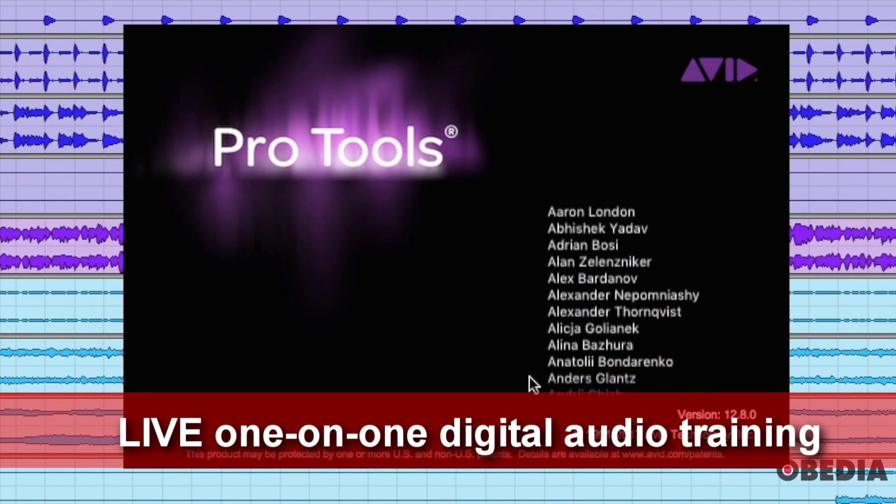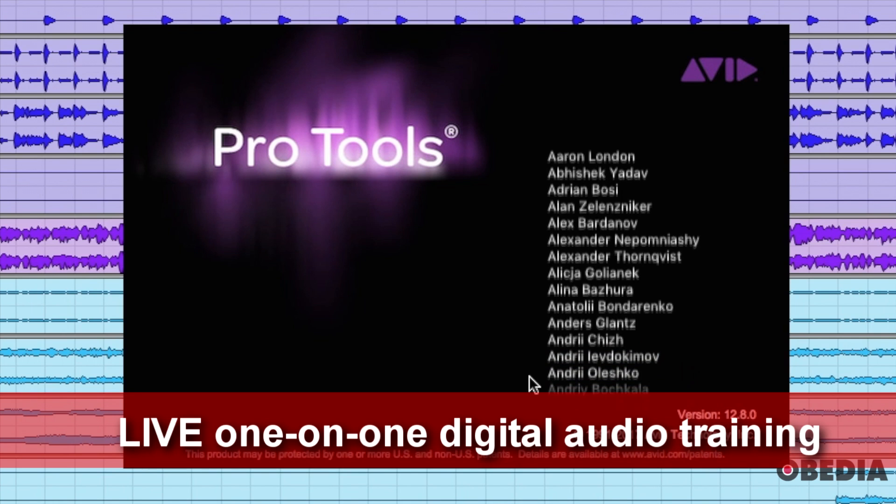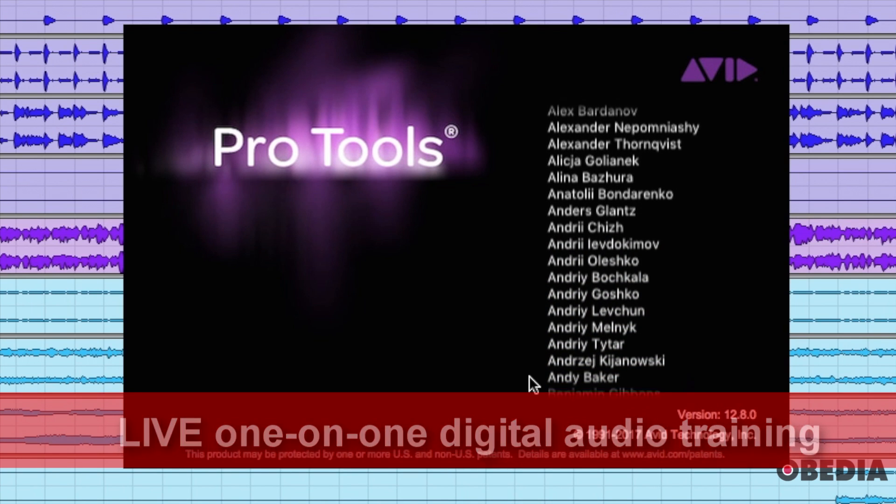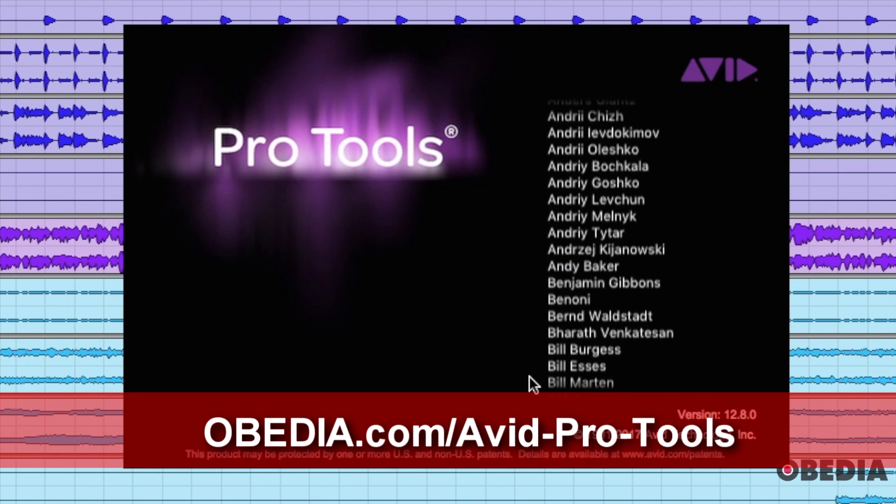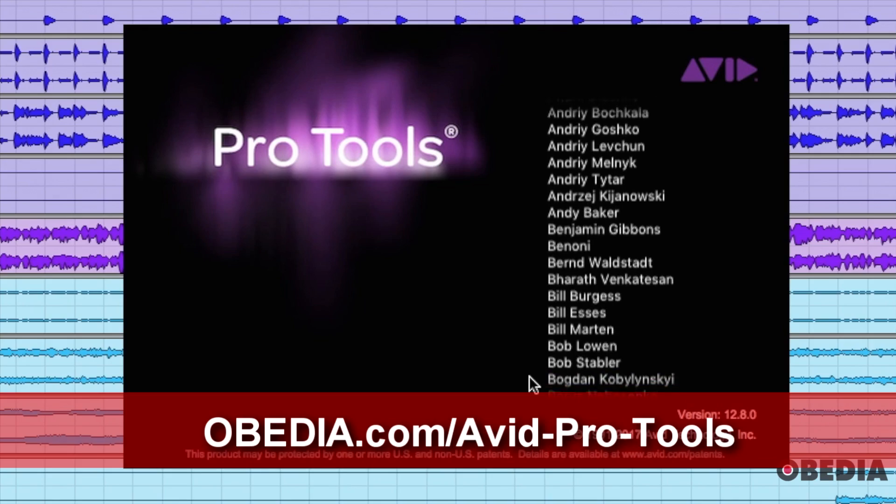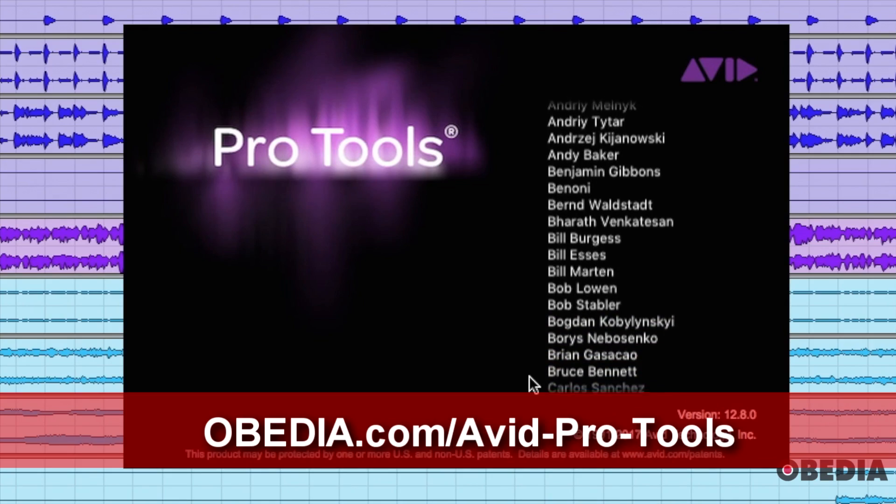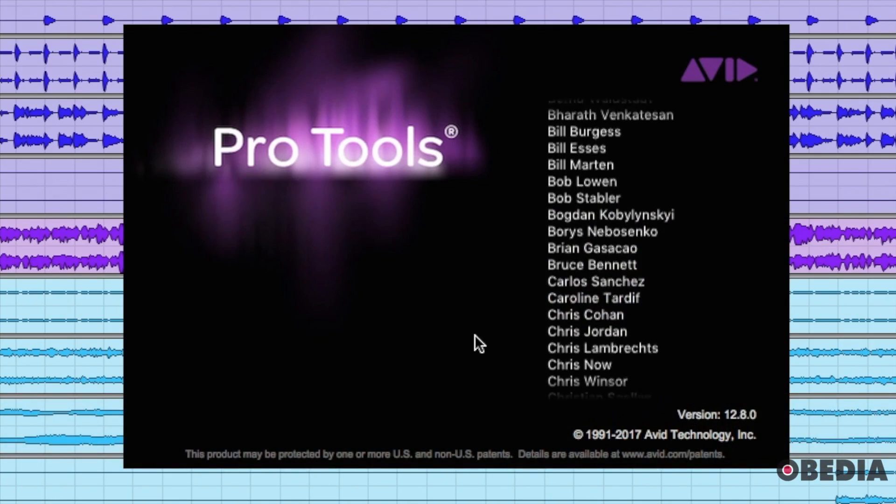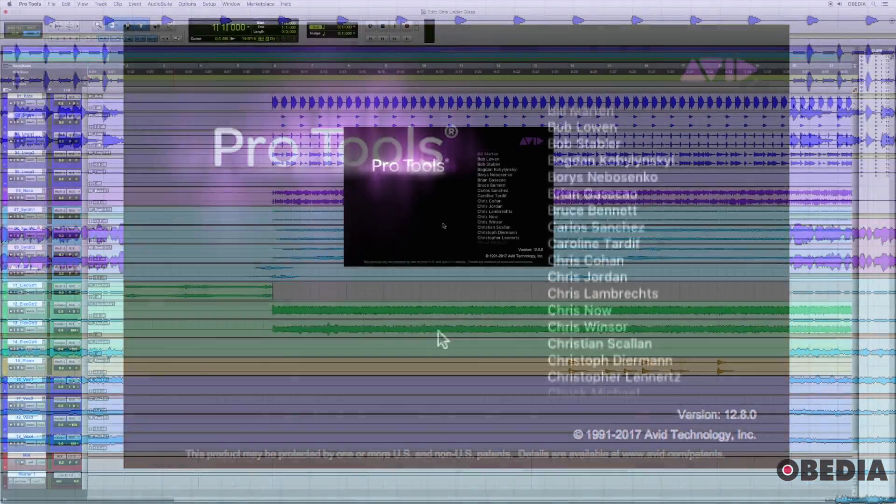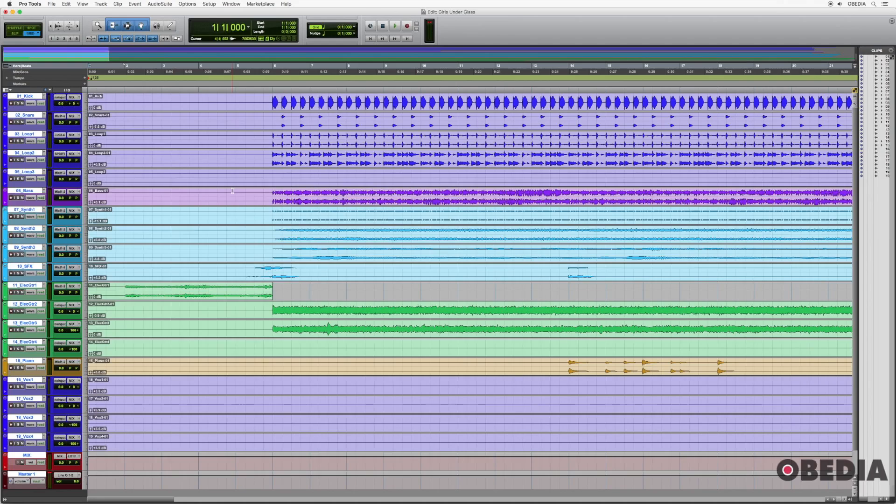So if you're using a newer version of Pro Tools, you may see some other options that are not present in this video. If you have an older version of Pro Tools, you may not see some of the stuff that is in this video. So that's something to consider before moving on.